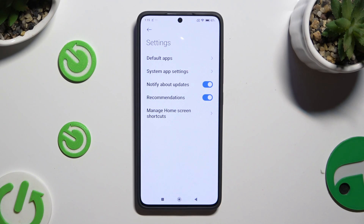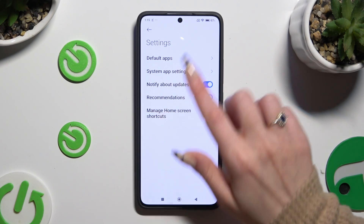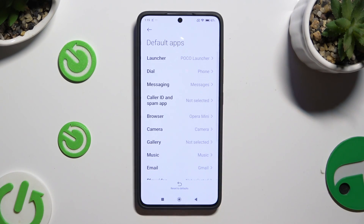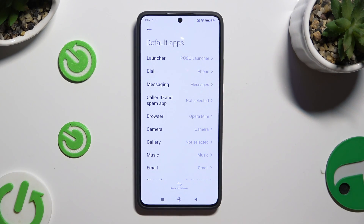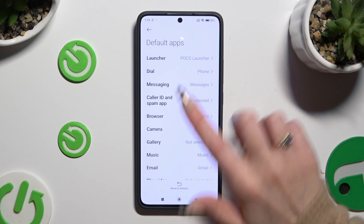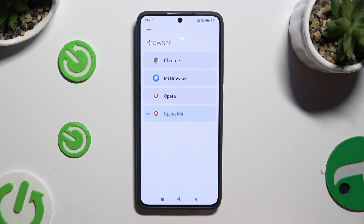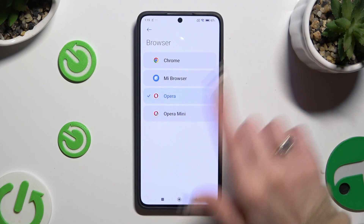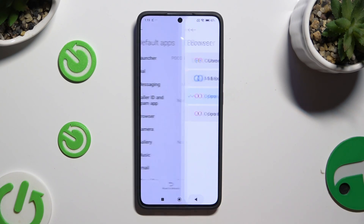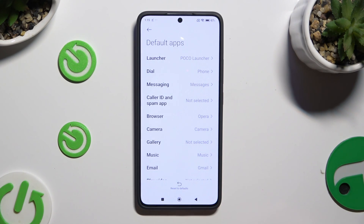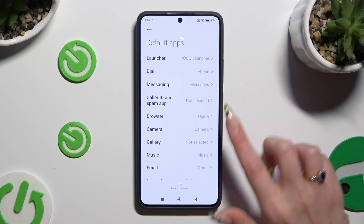Now you can click on Default Apps and tap on one of the sections you wish to manage. You can click on one of them and select your newly downloaded app.